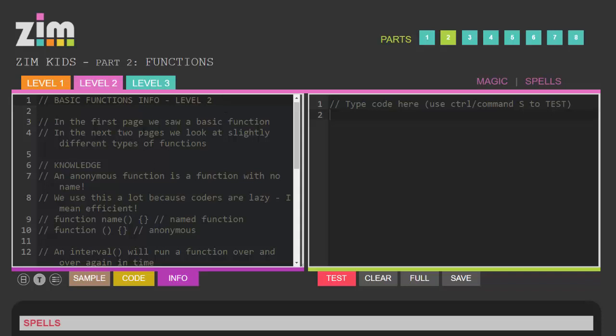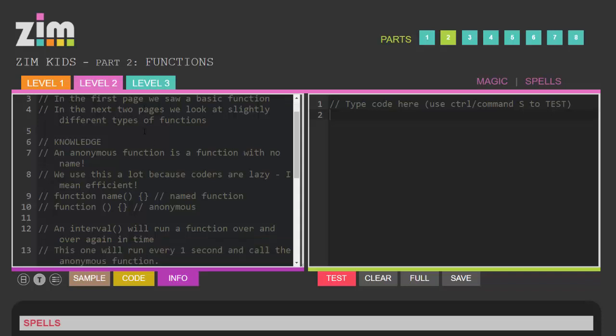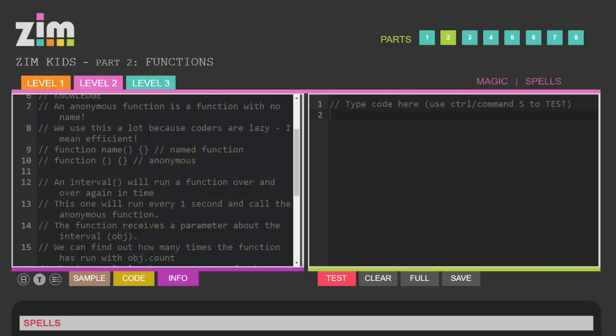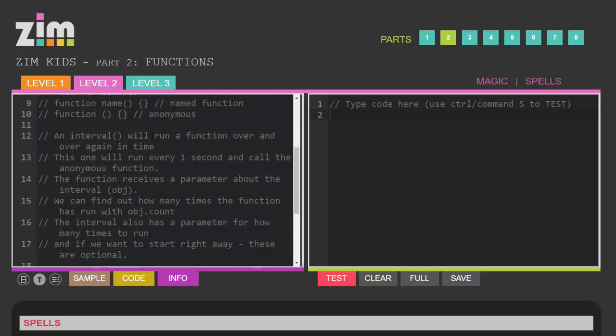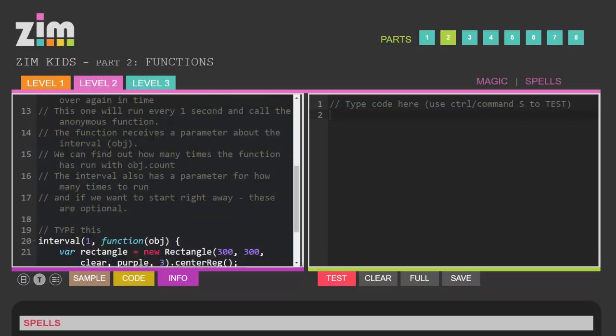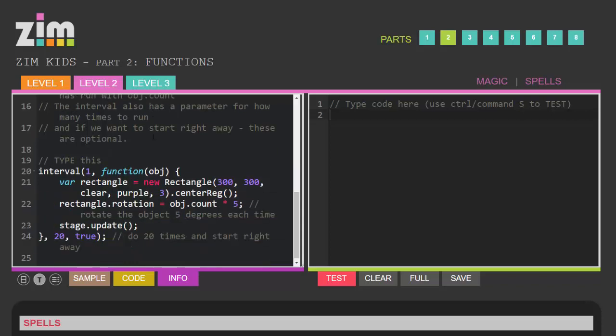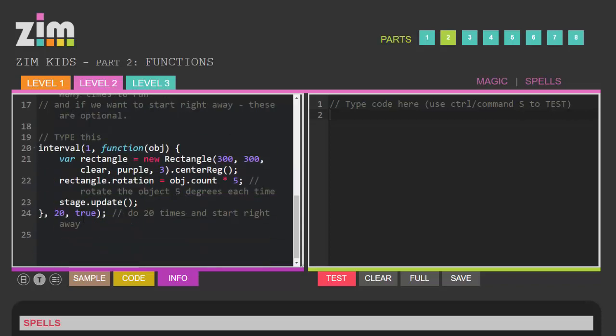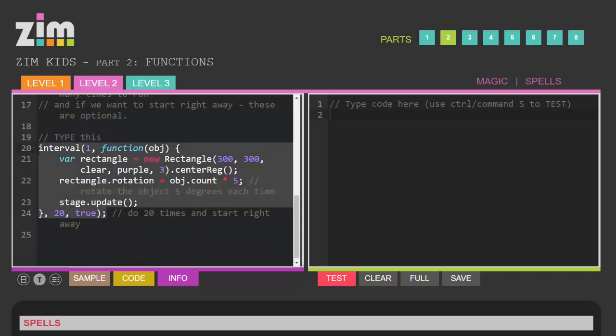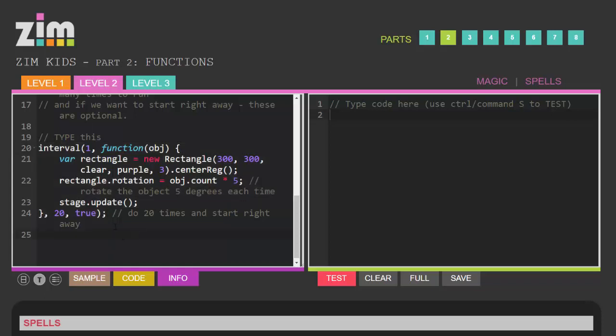So all your instructions for the lesson are written in the comments and the idea is you read down through the instructions which explains the code you're about to write and eventually you'll come to a part which hasn't got the forward slashes at the start. These aren't comments, this is the bit the computer will execute.